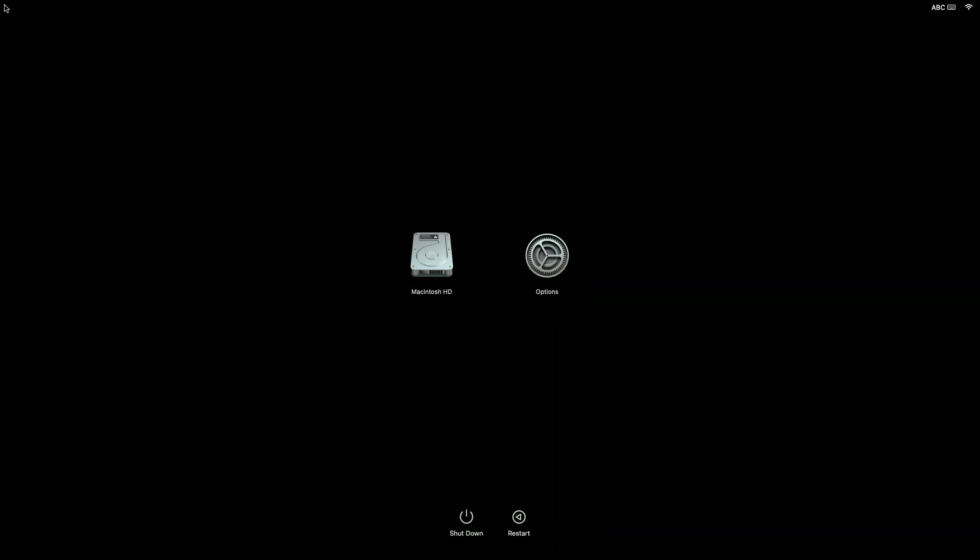If you're using a Mac with Apple Silicon, press and hold the power button on your Mac. As you continue to hold the power button, your Mac turns on and loads startup options. When you see Options, release the power button.